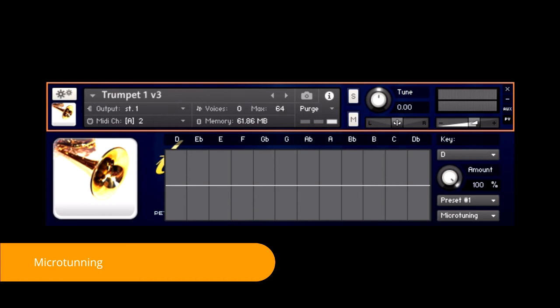Each bar corresponds to a note, and you can detune each note individually to create complex scales. For example, we can detune the G and E notes, like this.